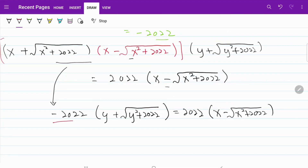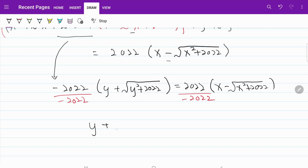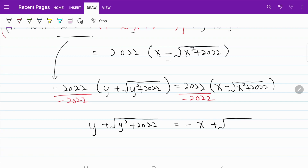We will now divide both sides of the equation by negative 2022. From here, on the right-hand side, I have y plus the square root of y squared plus 2022 is equal to negative x plus the square root of x squared plus 2022. We will go ahead and call this equation 1 and use it later.